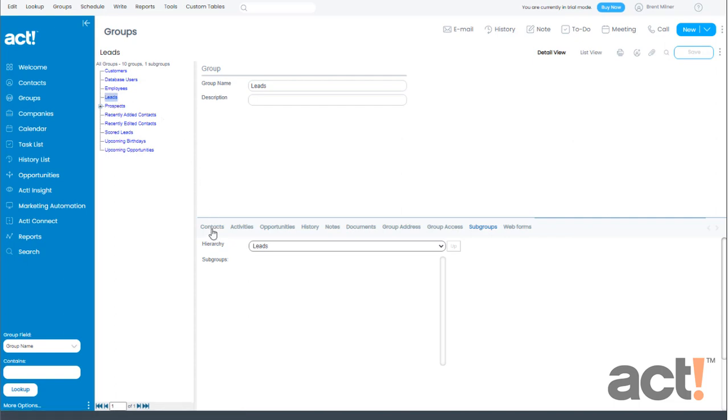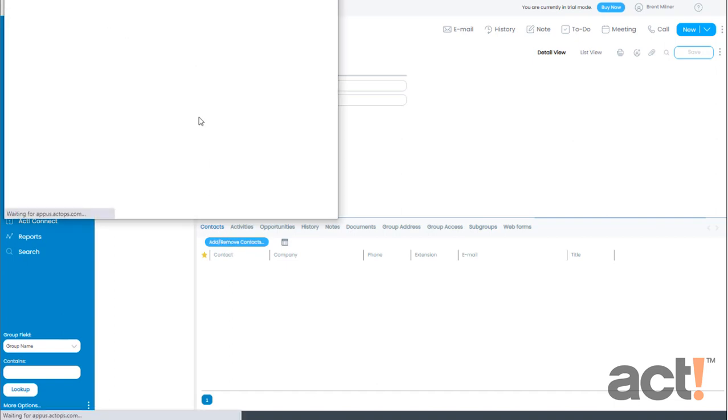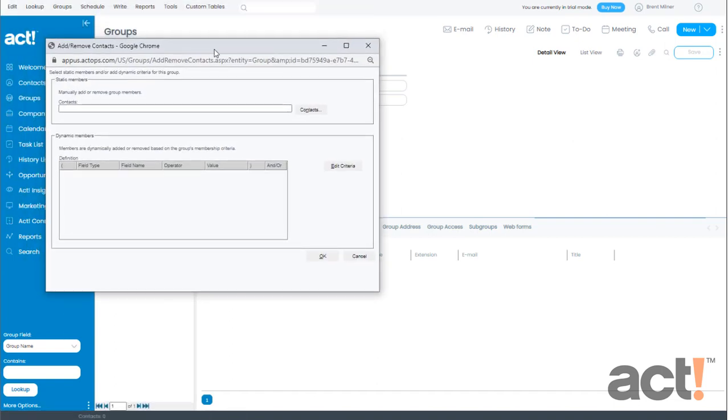So I'll click the contacts tab and then I'm going to click the add remove contacts button. This opens up a window called add remove contacts and I can choose here to either add contacts statically or I can choose to add them dynamically.